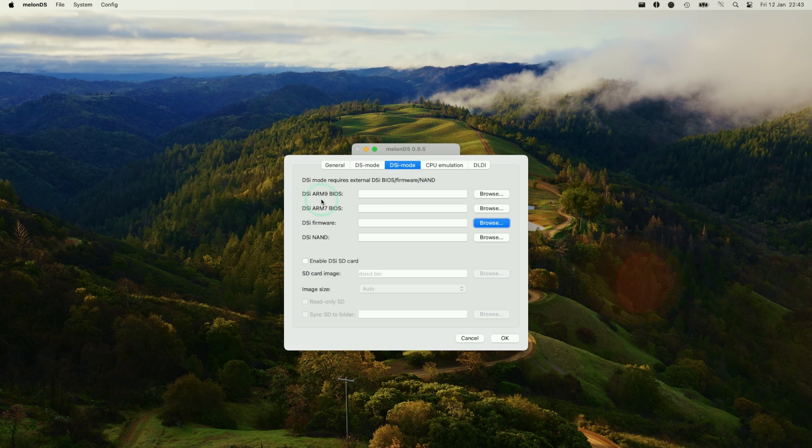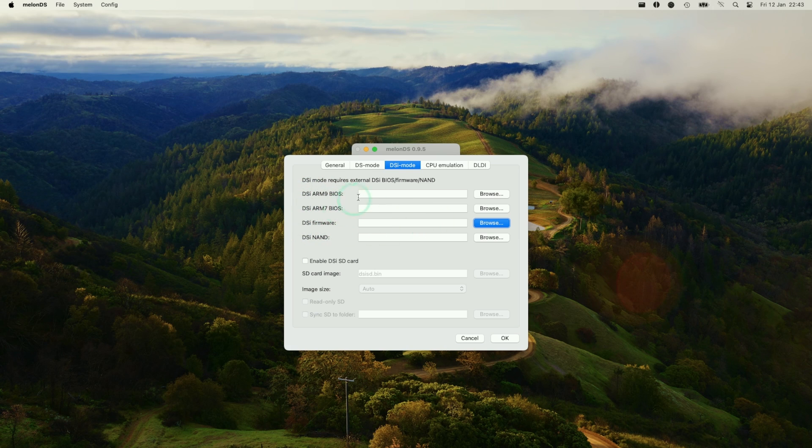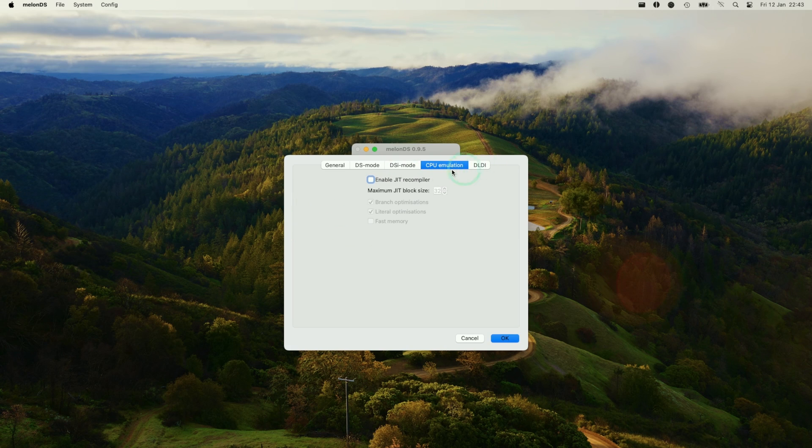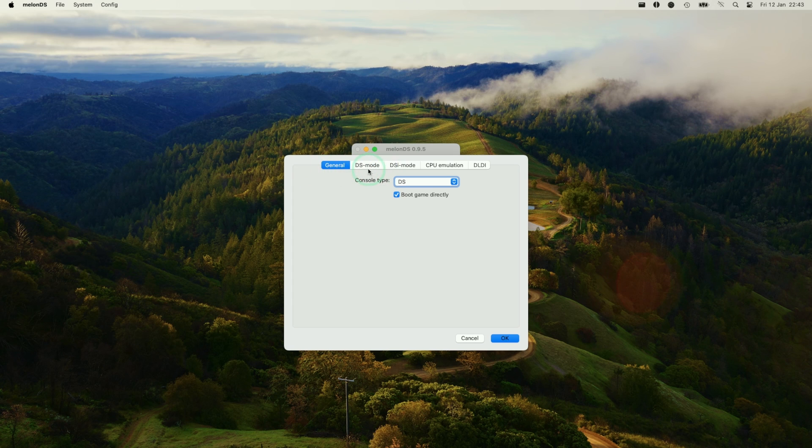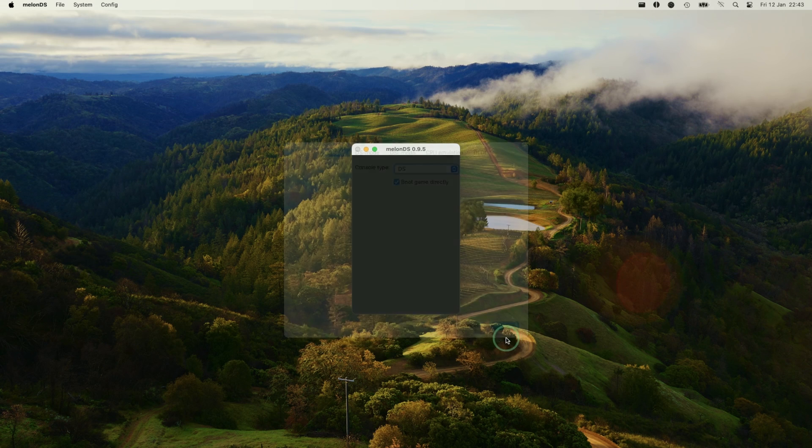We also have separate DSI ARM BIOSes. These are going to be relevant if you are trying to load up a DSI game. But that's all we need to do in terms of setup for the emulator. Then we're going to press OK.